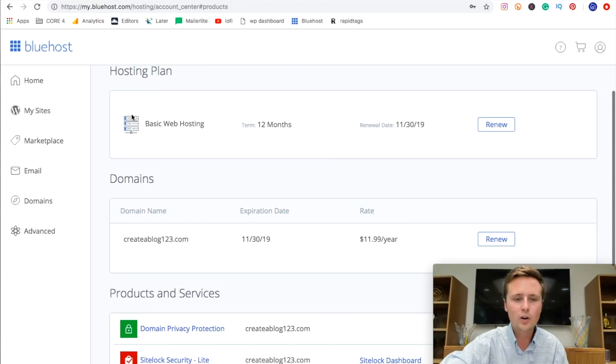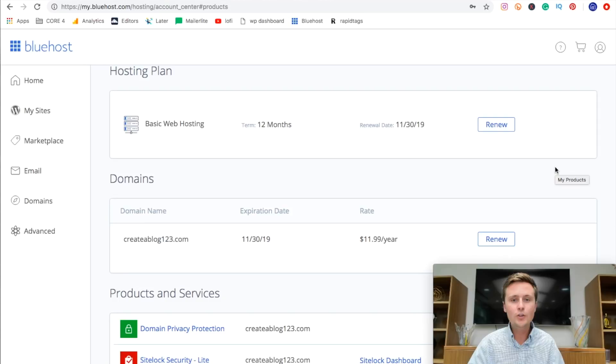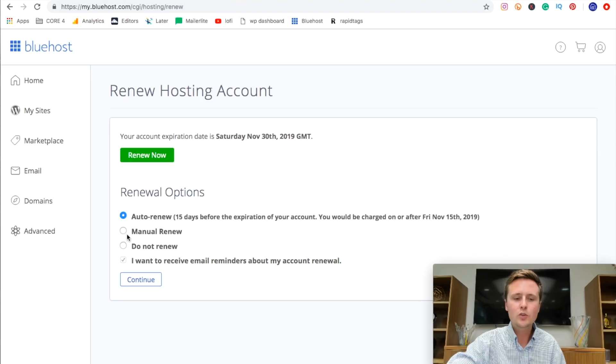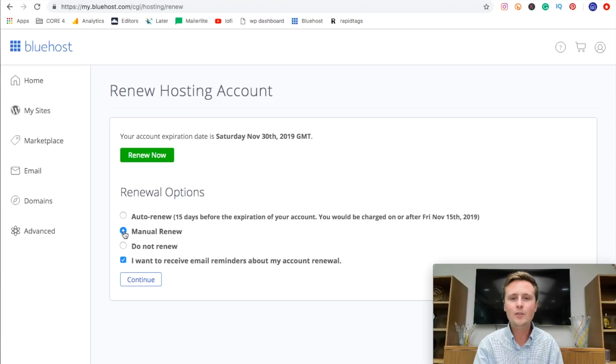So we're going to hit renew right here and switch it from auto renew over to manual renew. And it will send us a notification 15 days before anything expires. So you have the option to either go ahead and renew it or not renew it and stop paying for it. So once we've set that, we'll come down and hit continue.